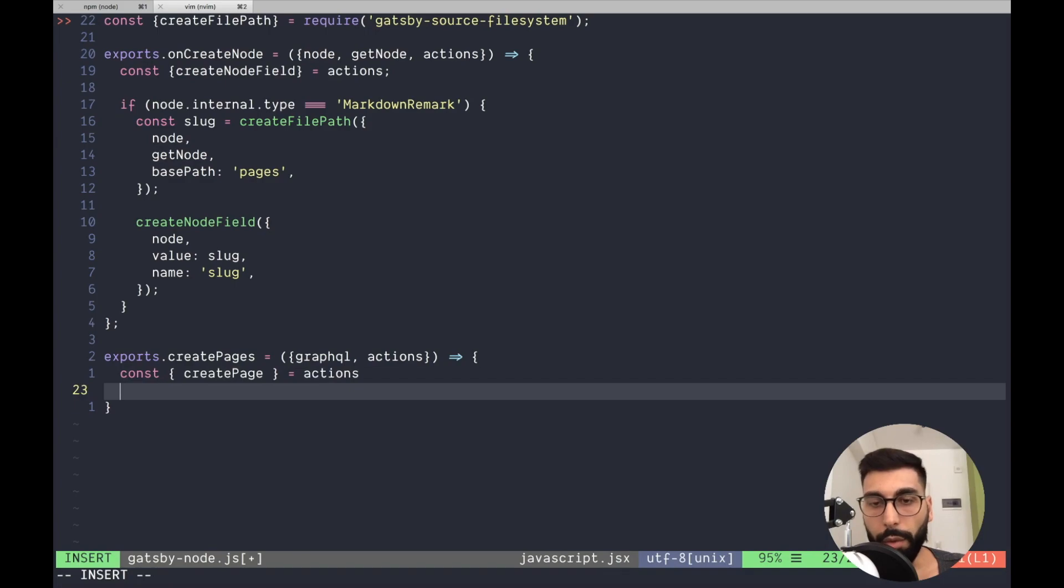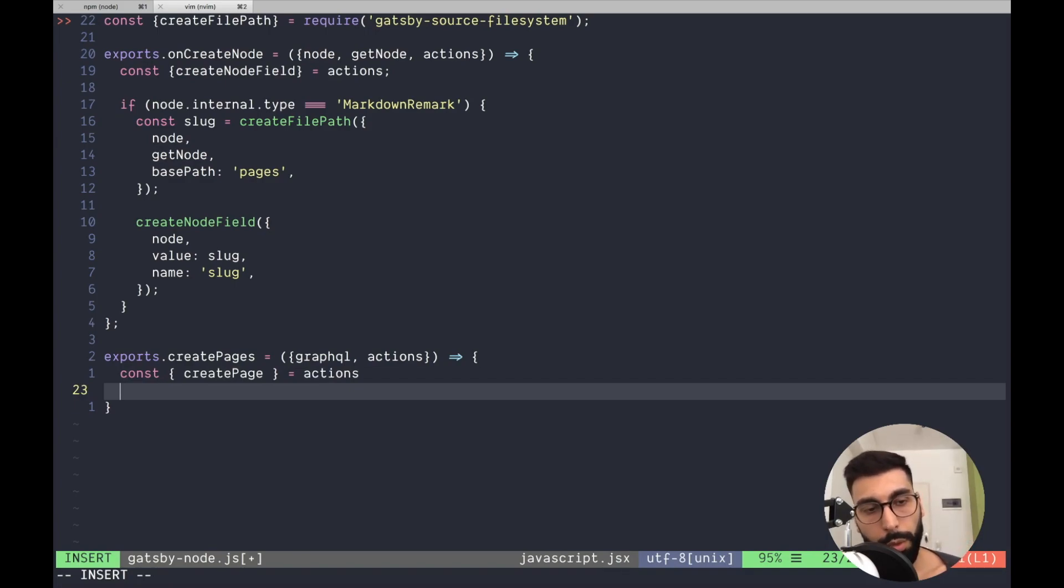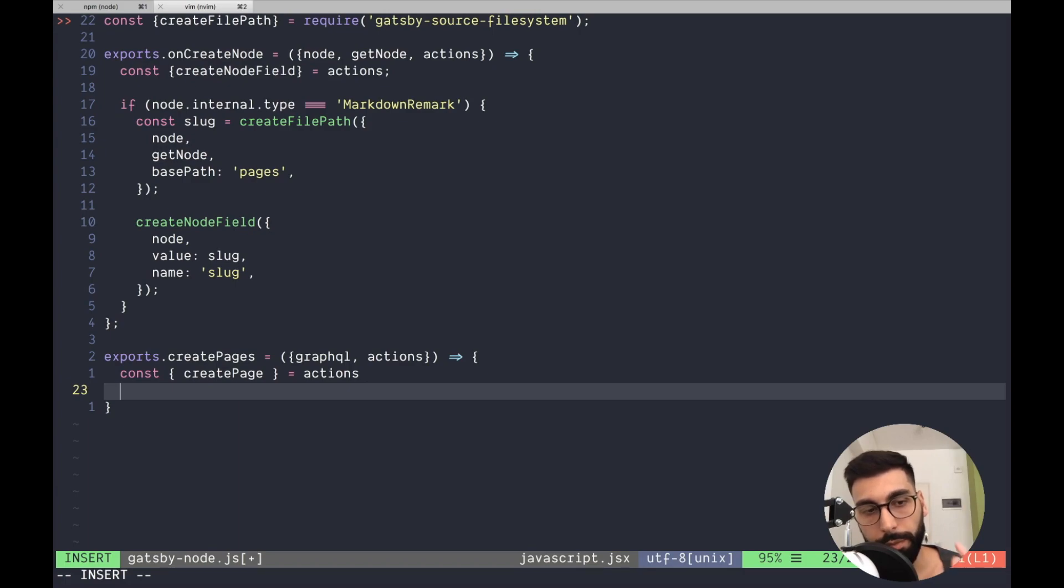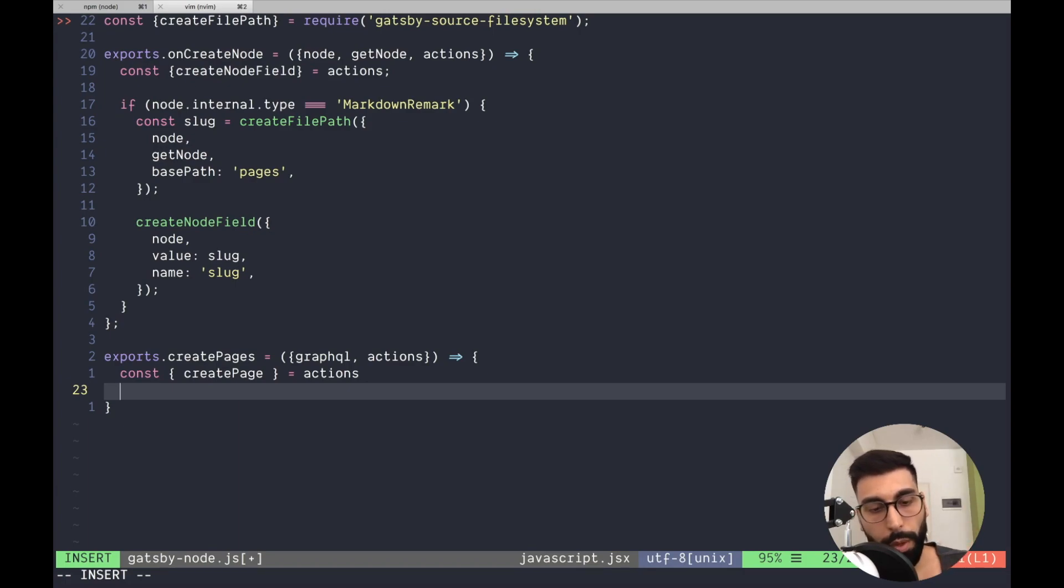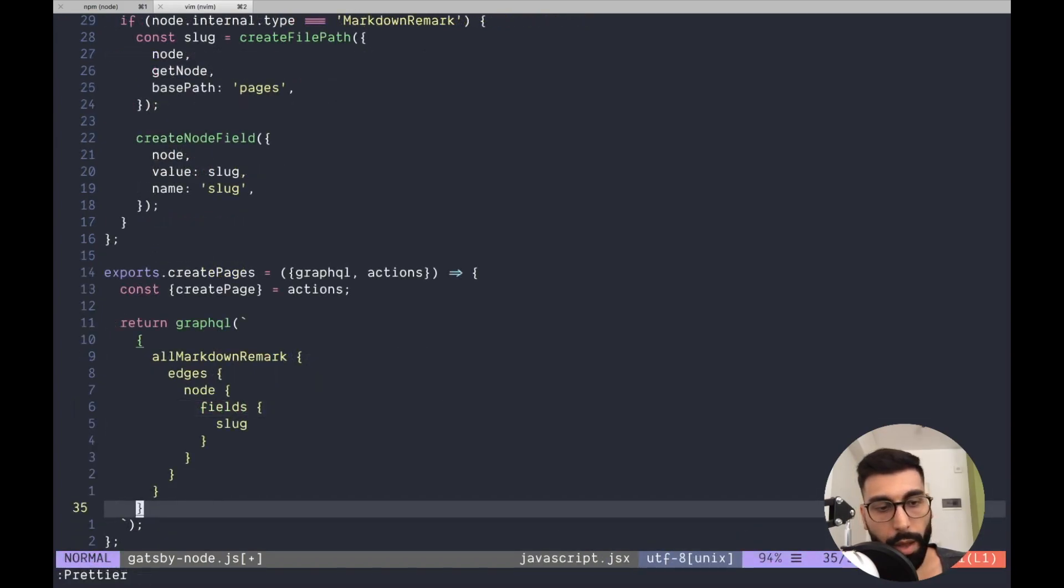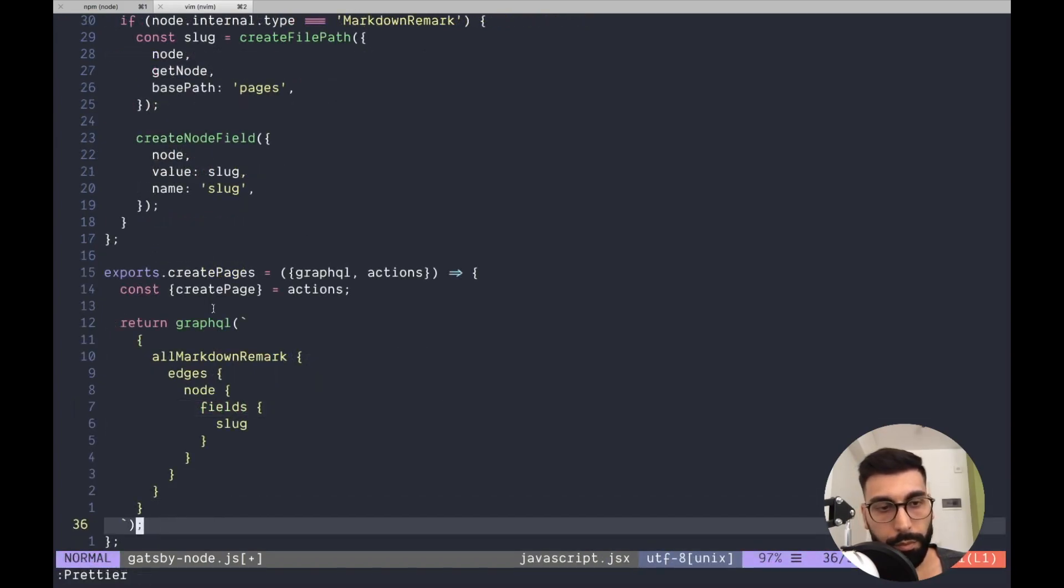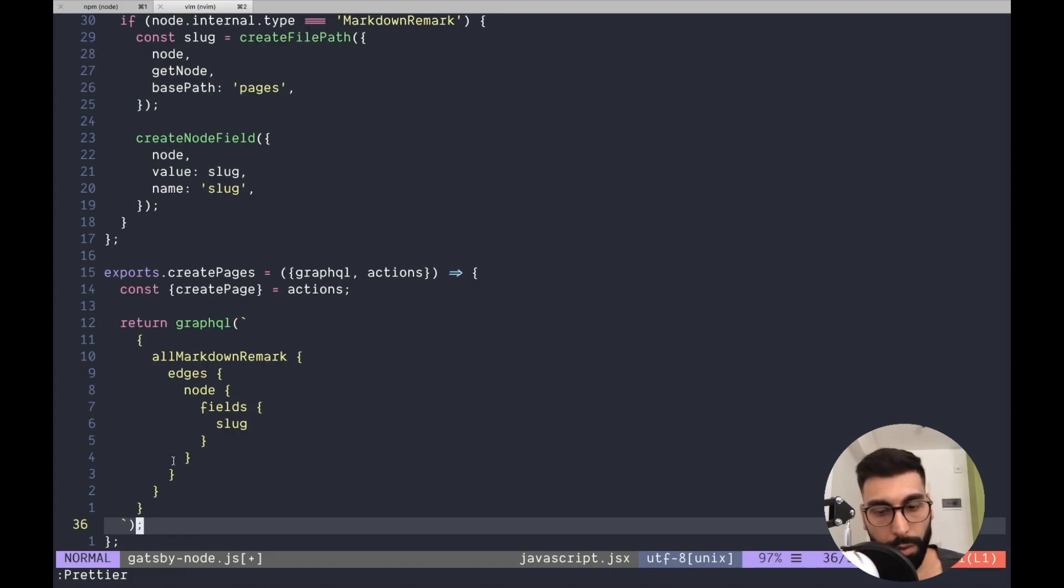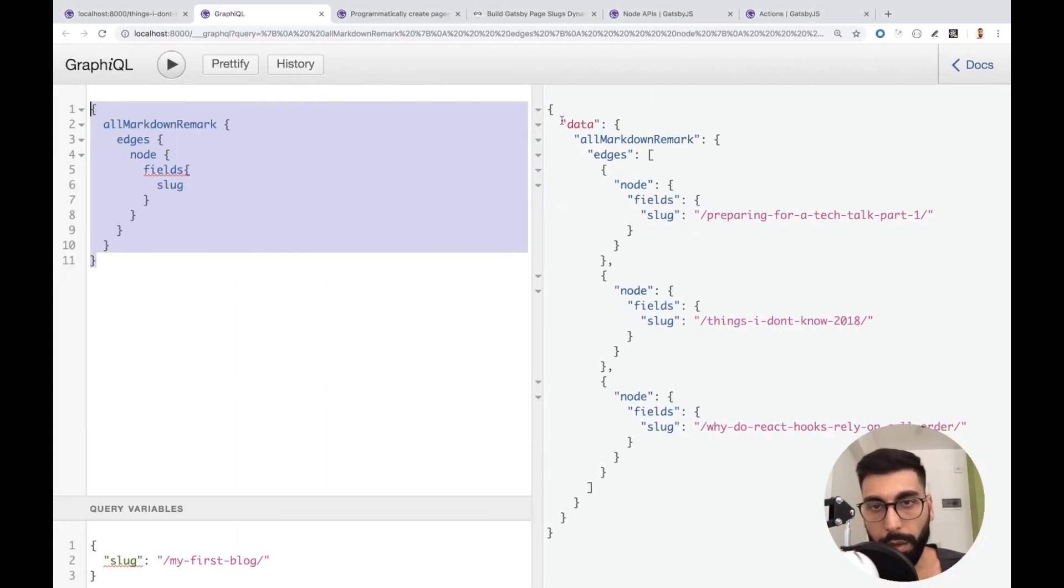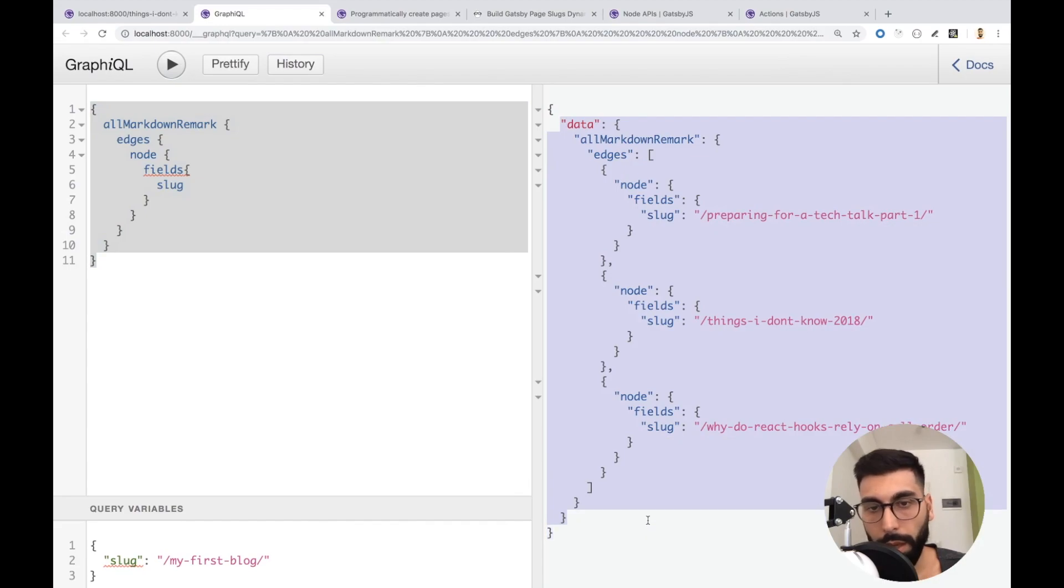And now, through GraphQL, we need to query the file system and we need to create one page for each of the files. So for doing that, we need to return GraphQL. Now, the results that we are going to have after the query is resolved,